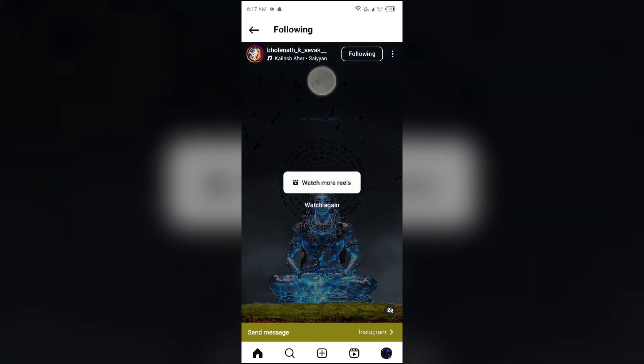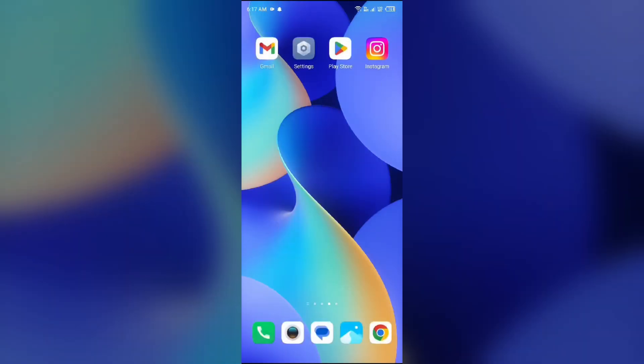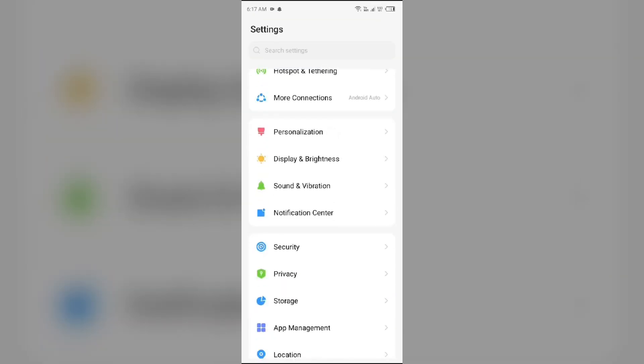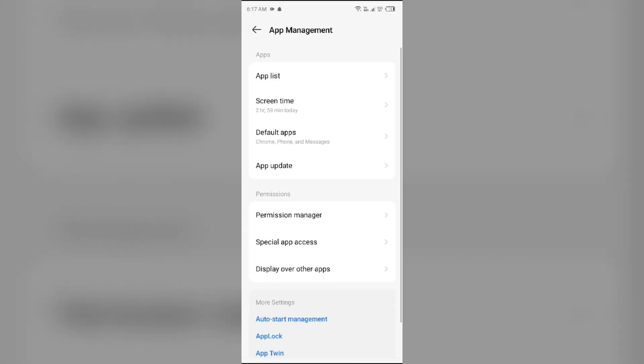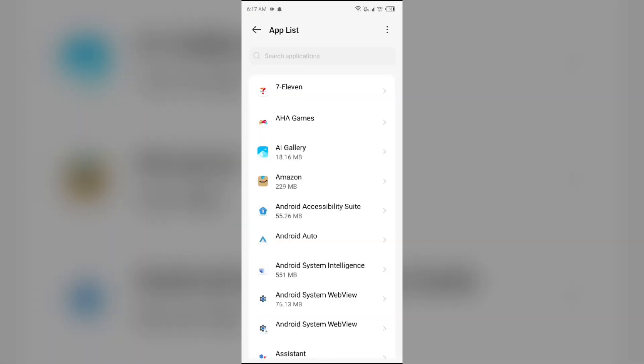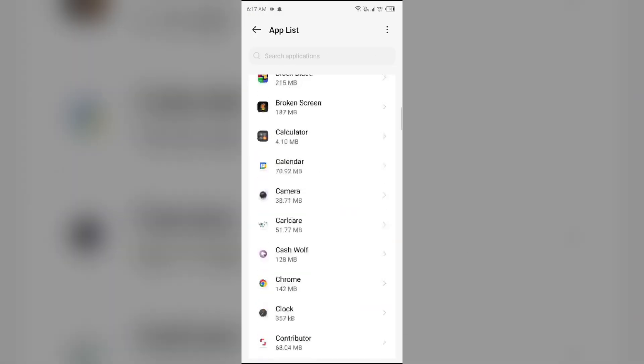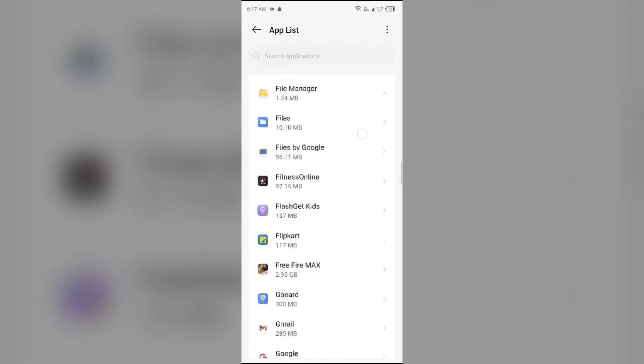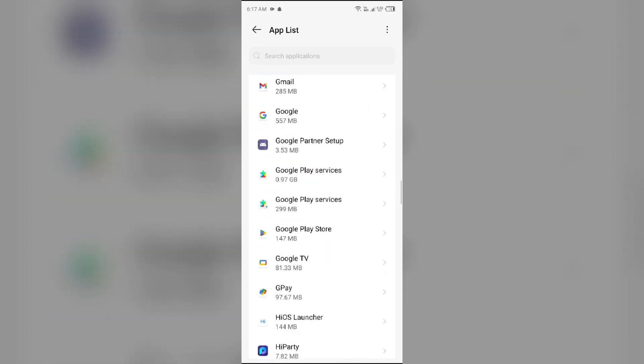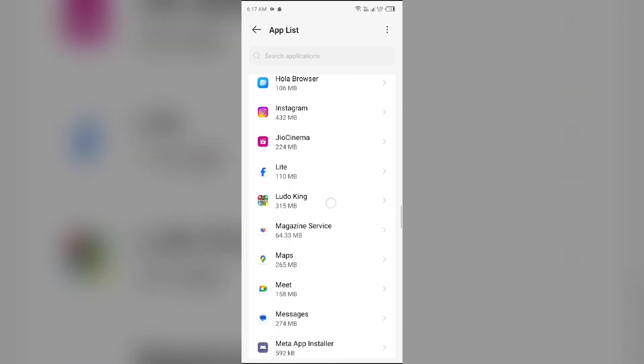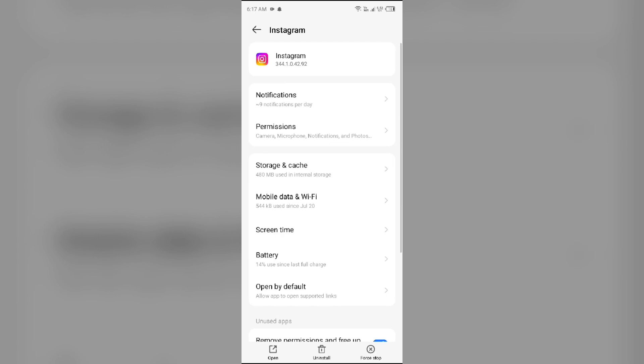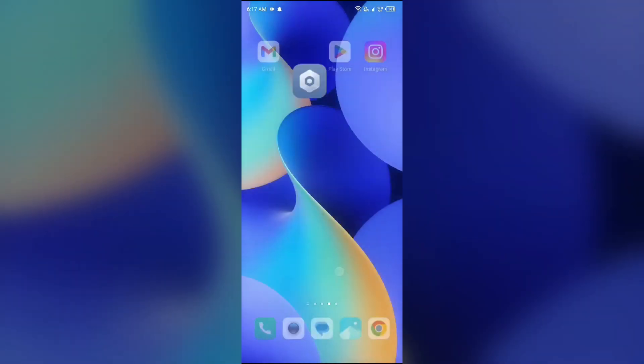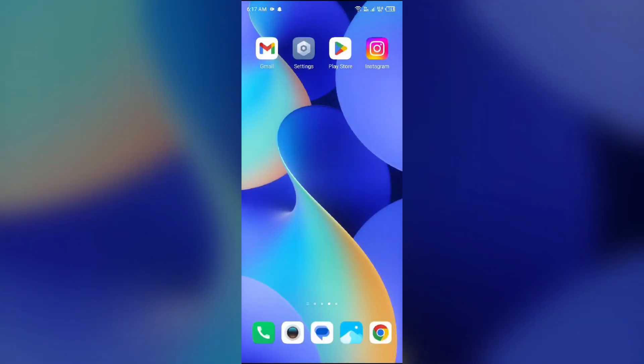Next reason is temporary glitches or server issues. For that, simply open your device settings, scroll down to App Manager or Apps, and then open them. Then select Instagram app from the app list, go to Storage and Cache, and tap on Clear Cache to clear the app cache.